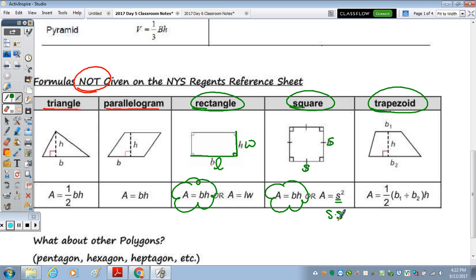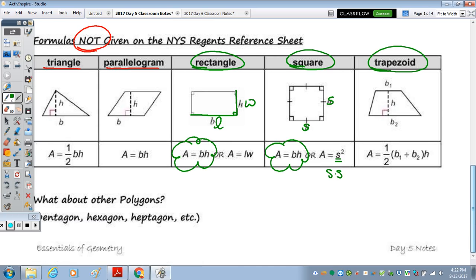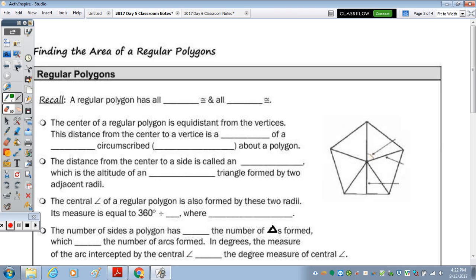So what about other polygons, such as the pentagon, hexagon, heptagon, etc.? How do we find the area of these polygons? Well, we're specifically going to focus — and you're only responsible for knowing — how to find the area of a regular polygon, which means that all sides and all angles are congruent.